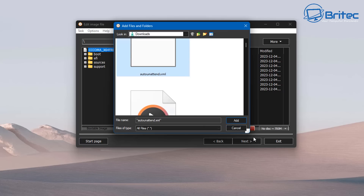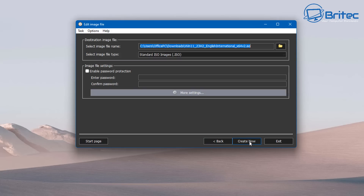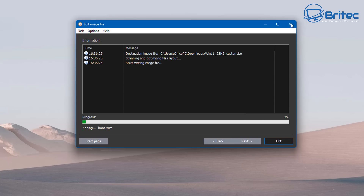Auto-unattended dot XML — we're going to inject that into our ISO. Click next, and you can see it right there in the root directory. Give this a name you can recognize — for instance, I'm going to call it '23H2_custom.' You can call it whatever you like. Then click 'create now' and it will go off and build our ISO.